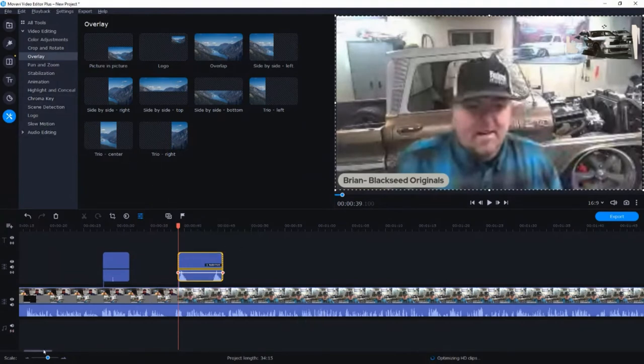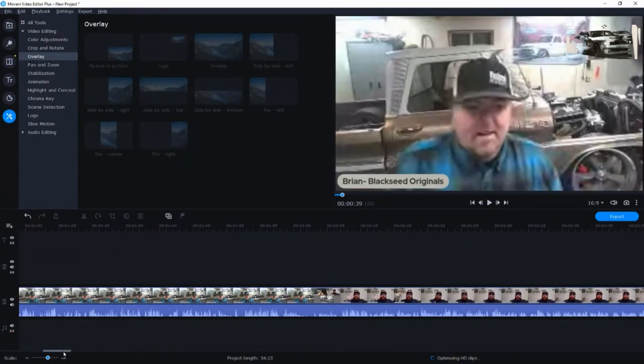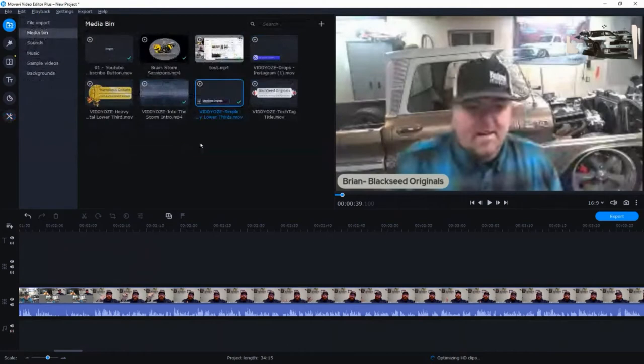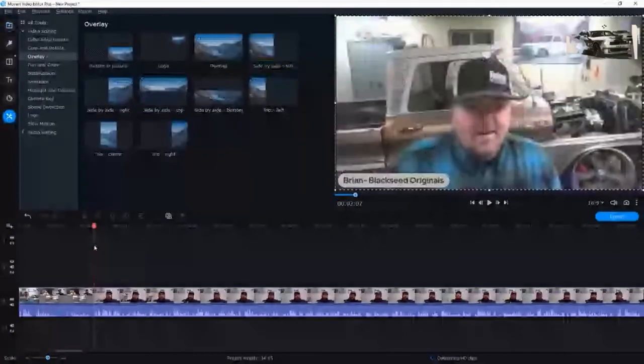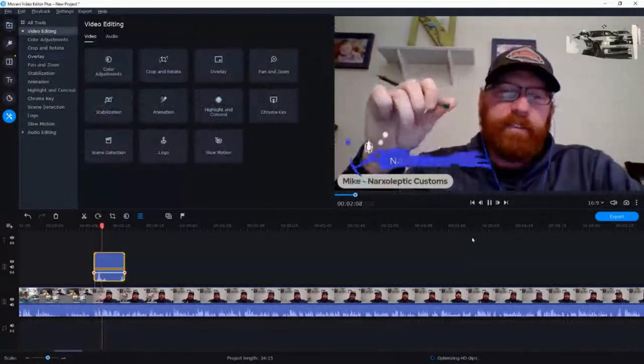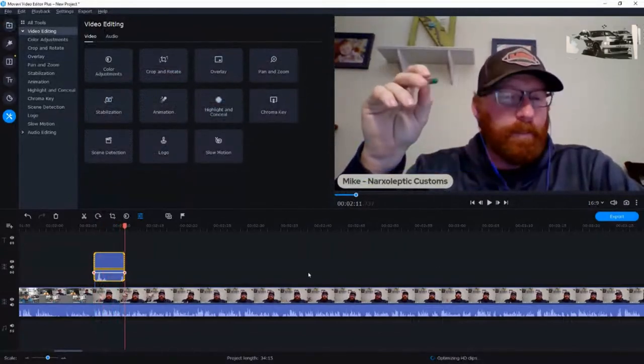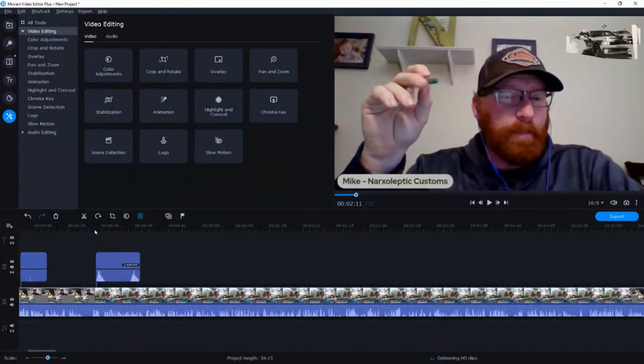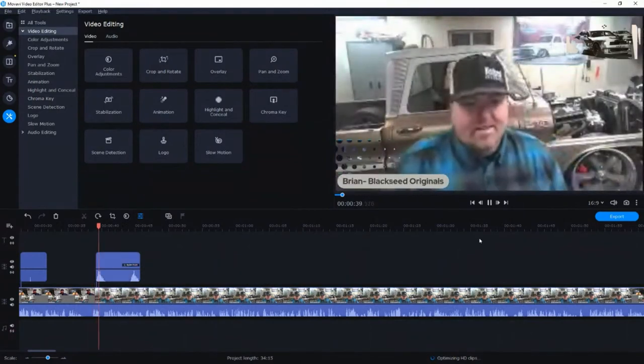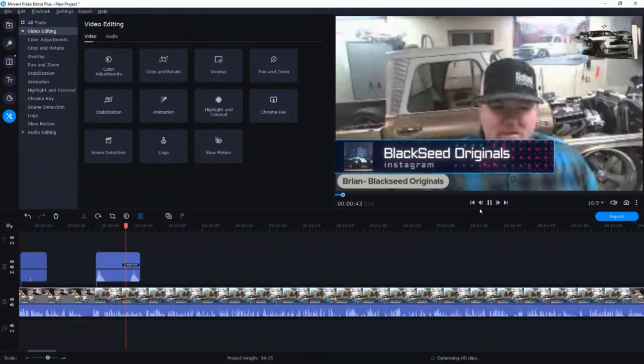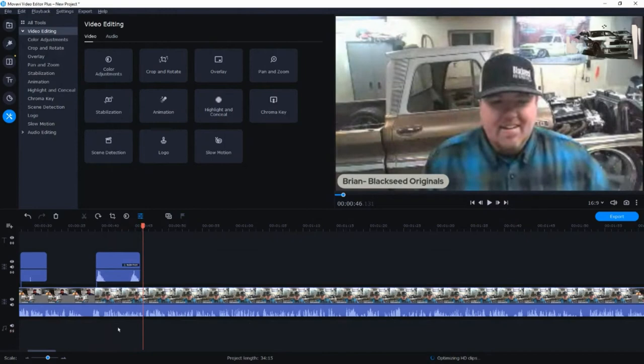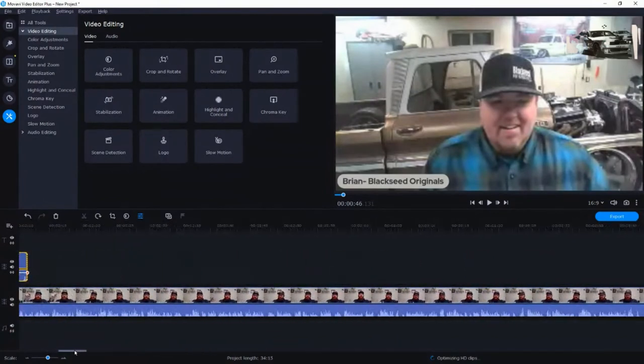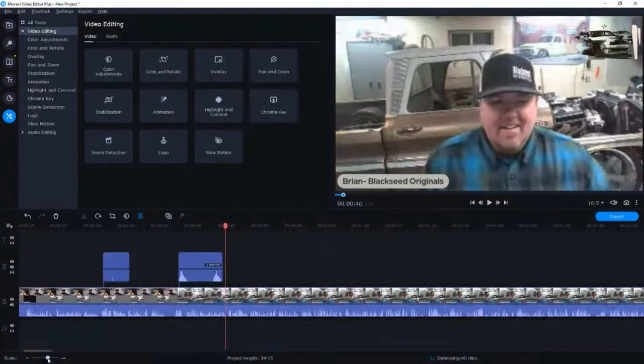All right. So I want to find where Narcs comes in. All right. So there is where Narcs comes in. Let me go back to my media bin. I'm going to grab this one because it's not so intrusive and drop it there. So let me see how this looks. There we go. So that'll send him over to his Instagram. Let's go back and check how Brian's looks. Make sure it's not too intrusive. There we go. Black Seed originals. That pops up. Fades out. Okay, good. So I like how that's looking. So we have our call to action. We have some things calling out who they are.